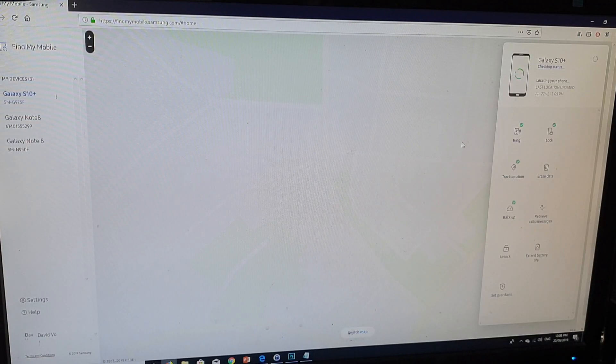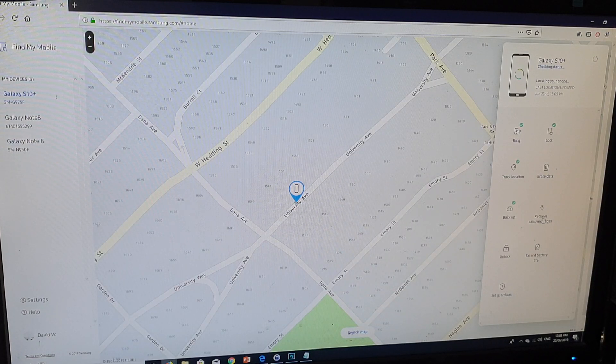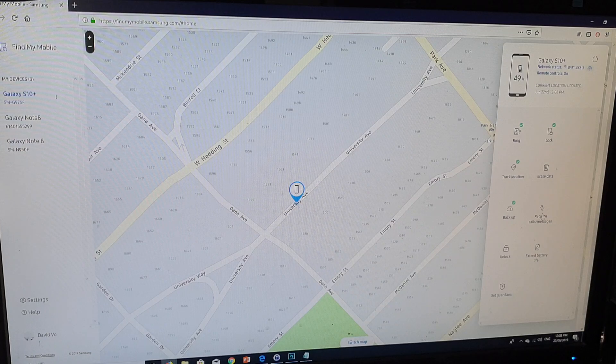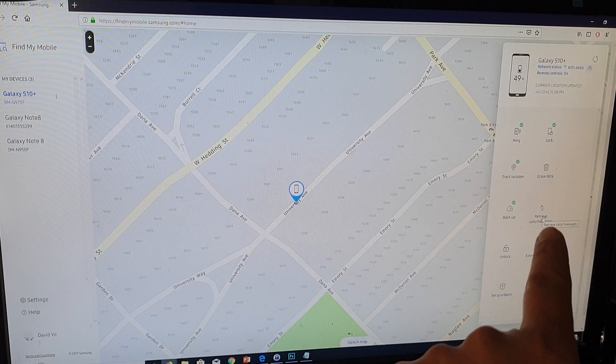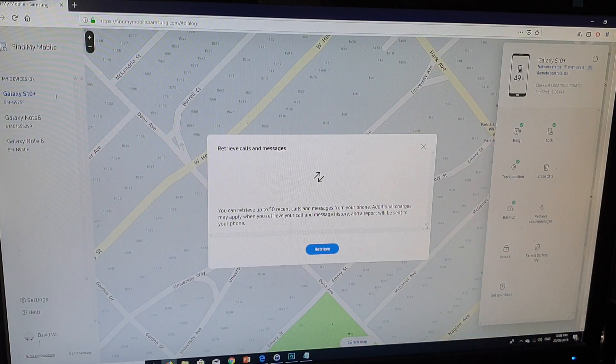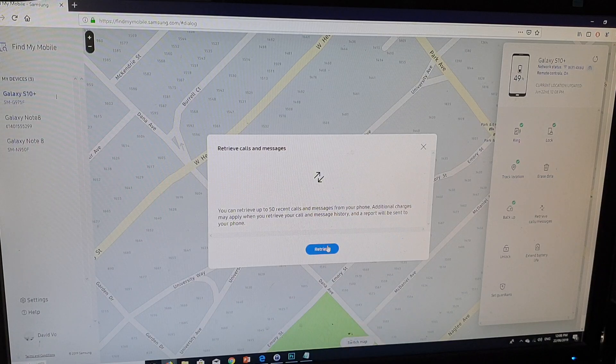On the left-hand side here, you can click on retrieve calls or messages. Click on that and then click on the retrieve button.